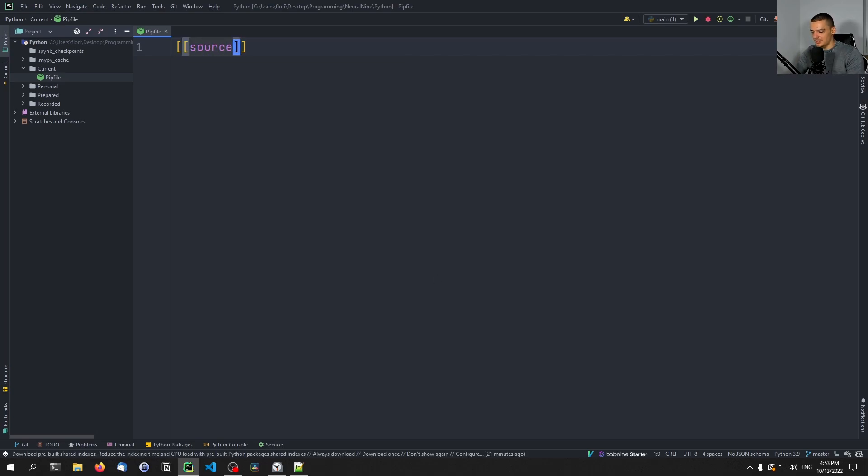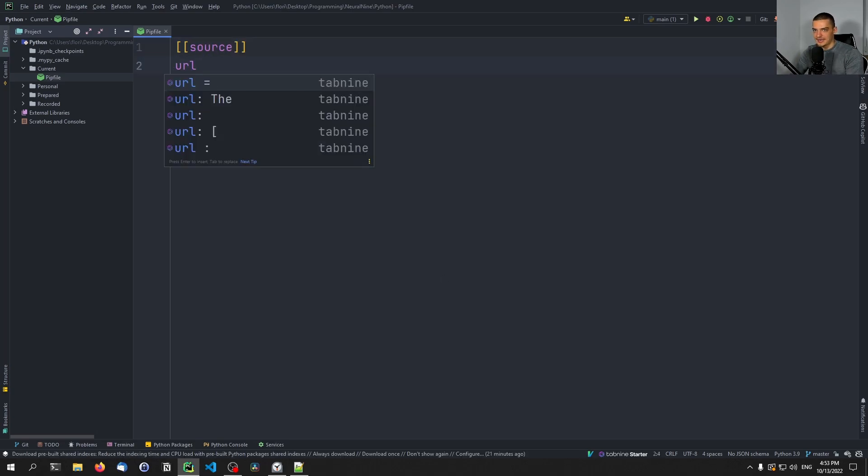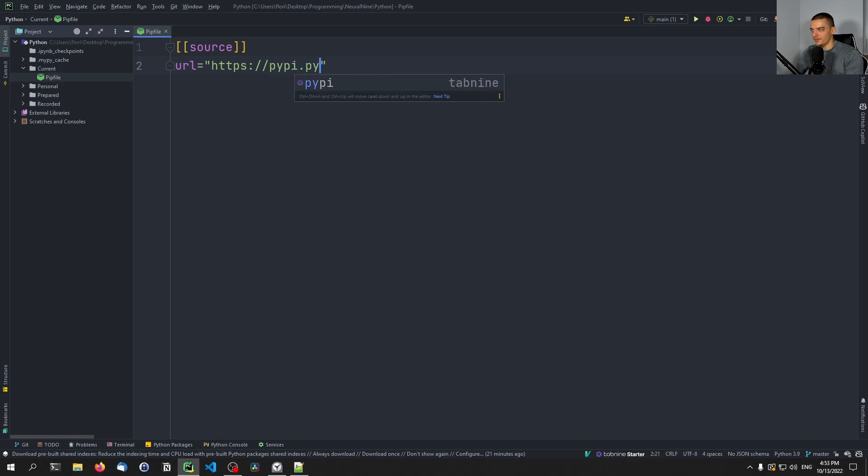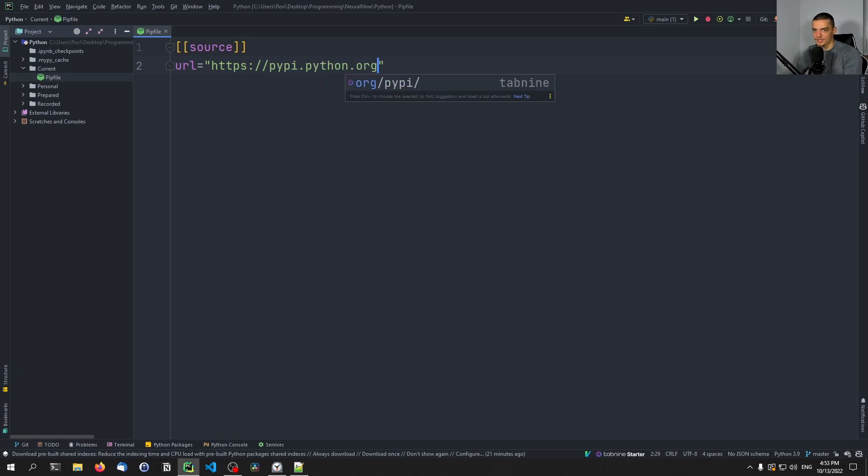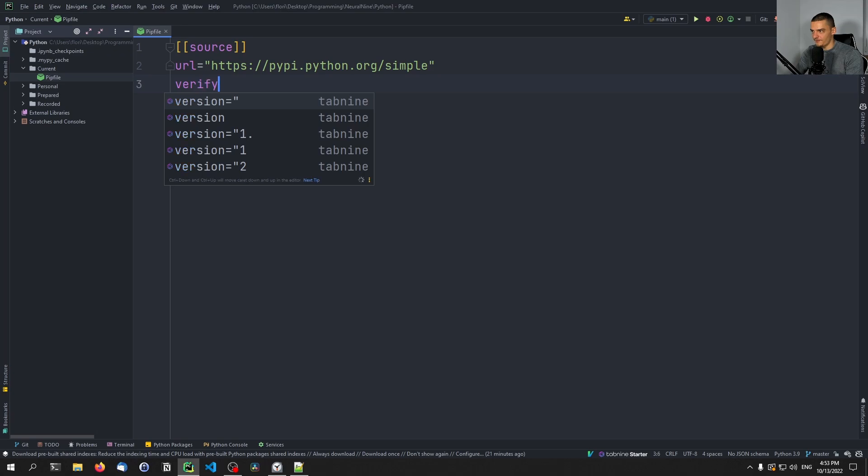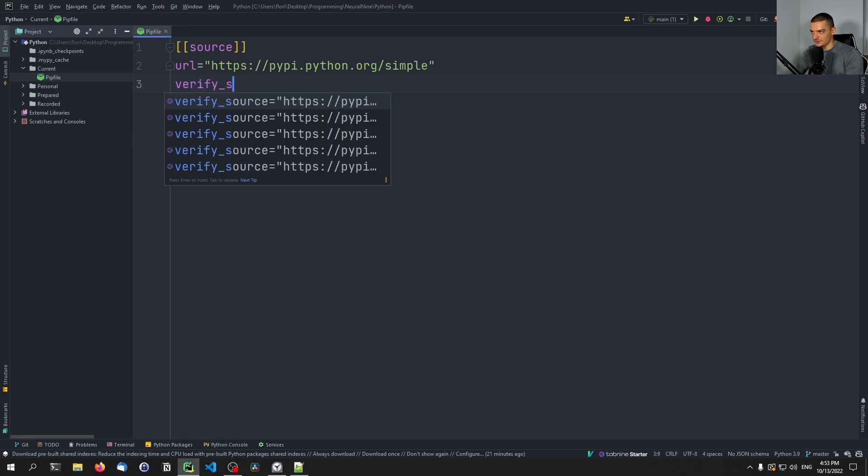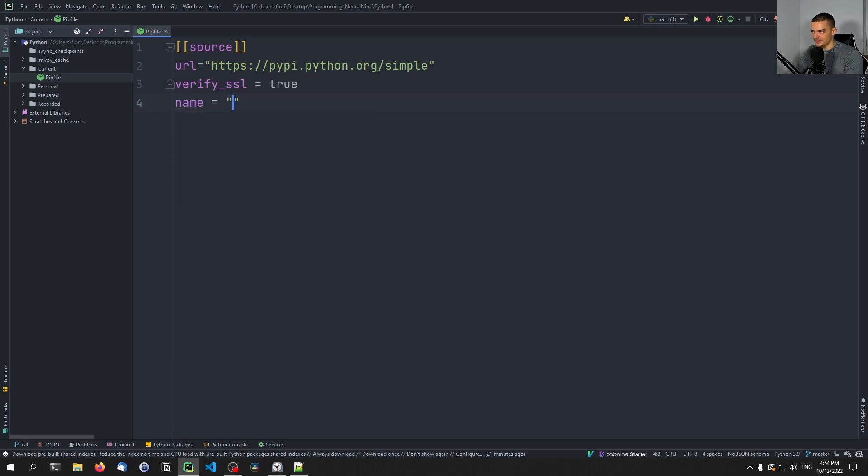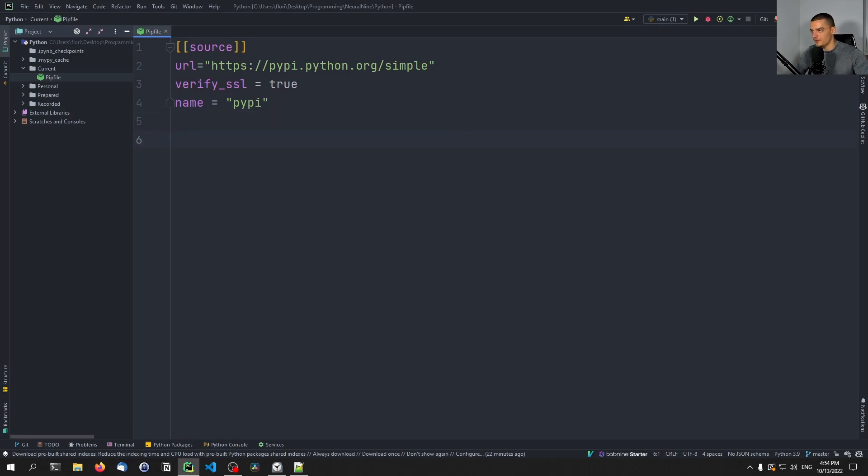And then below it, we provide a URL. In this case, we're going to use the simple PyPI URL. So https://pypi.python.org/simple. This is the default pip source that we have. Then we're going to say verify_ssl = true. And then we're going to say the name is going to be pypi. So this is just a source where the packages are installed from.